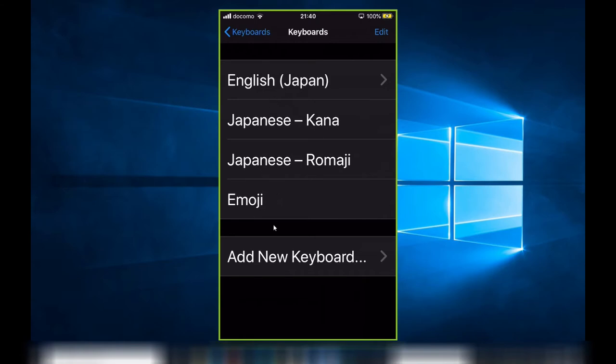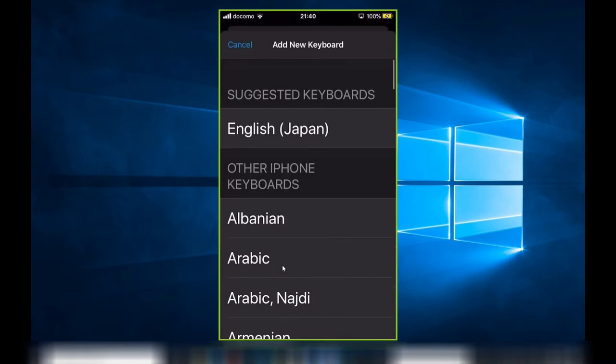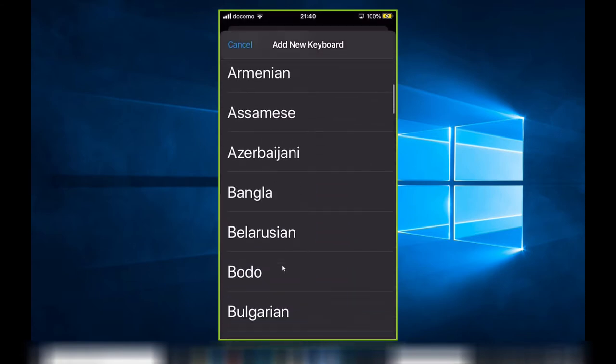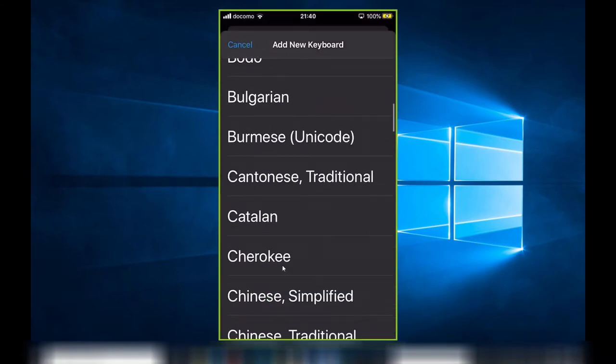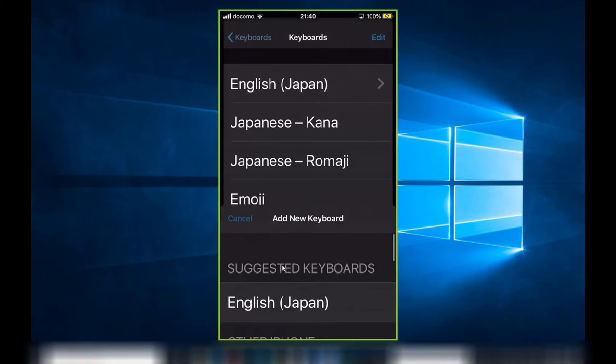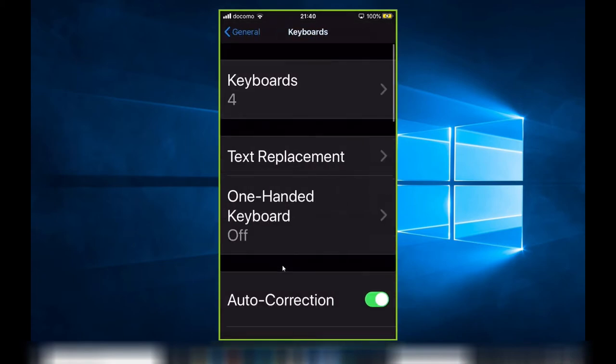If you want to add a new keyboard, select this. It has many languages, but I don't need any of these because I live in Japan. I just need these four.